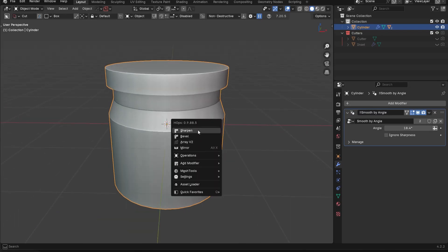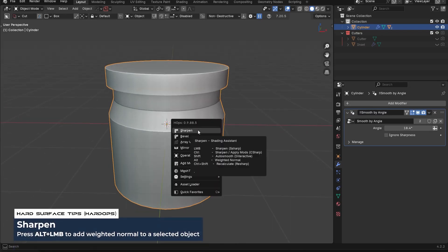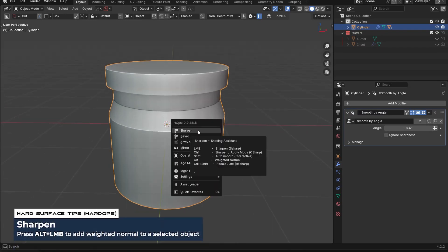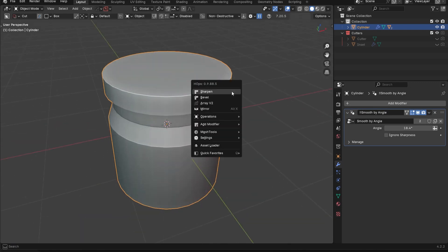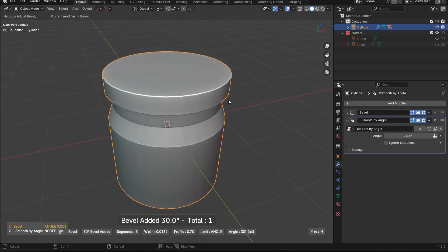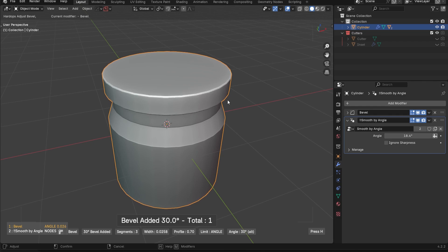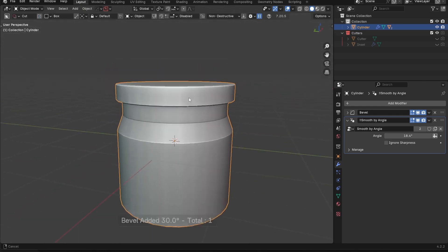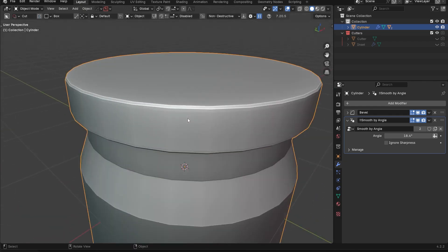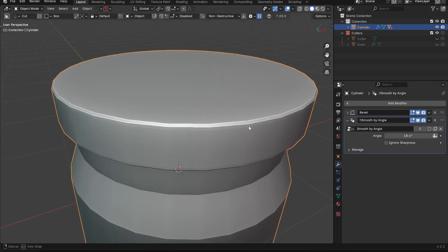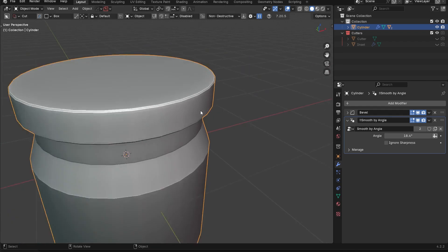Next one is alt clicking on sharpen. All this does is it applies a weighted normal modifier. That's it. So if I go in here, maybe add a bevel, we have some weird shading going on. So what I could do is I could add a weighted normal modifier here, which isn't a problem.